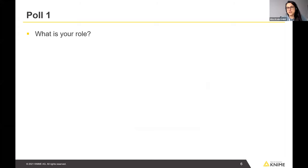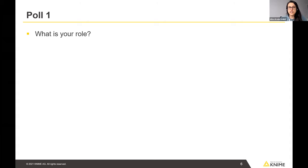That brings me to the first poll — we're interested in who you are and what our audience is like. The poll is now up. What is your role? We gave you some options to choose from, and you can choose multiple options. About 70% of people have voted already. It looks quite equal, and a lot of you are data scientists.